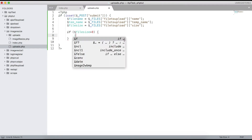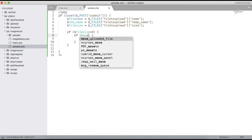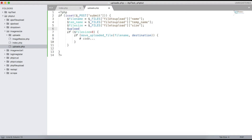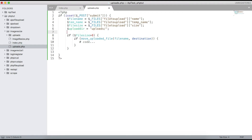Here we add the if condition with move_uploaded_file(). We define $upload_directory as 'uploads/' — the folder we created. Then $target_file will be the upload directory concatenated with the file name.